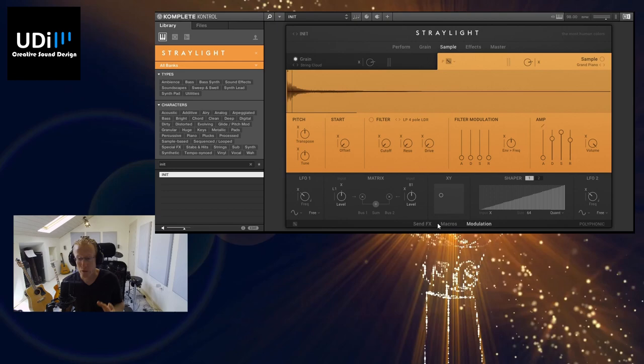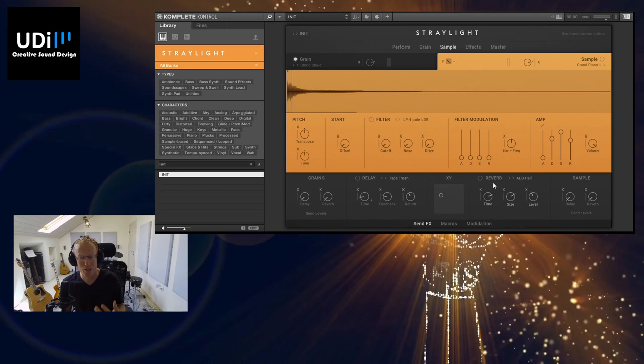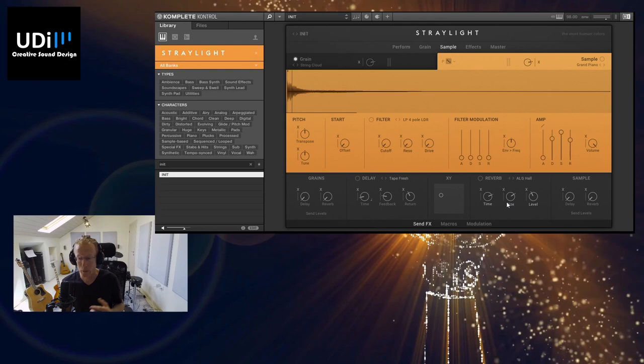On the bottom we have three views. We have the Send Effects—this is where we have the delay and the reverb sends and you can send the grains or the sample to each of them and we'll play with that. Then we have some macro assignments and modulation.